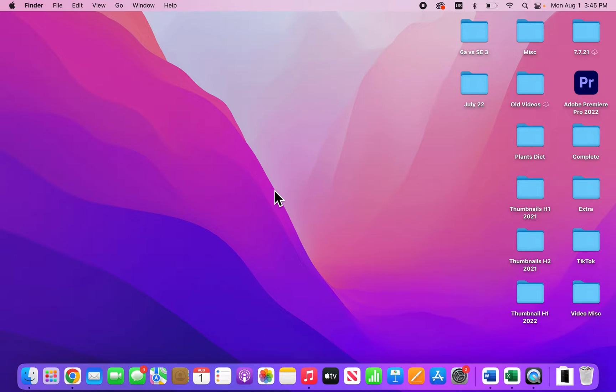Alright guys, so I'm going to show you how to get the pathway for any file or folder on your Mac so you can easily copy and paste it.